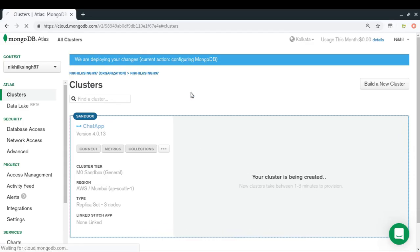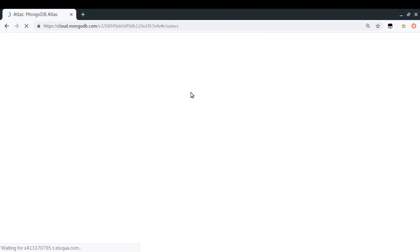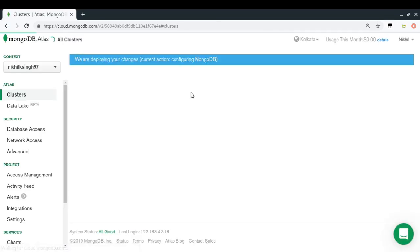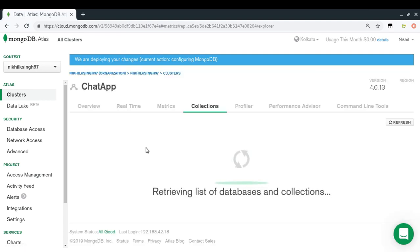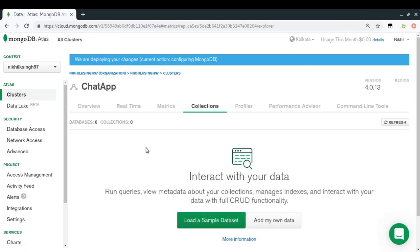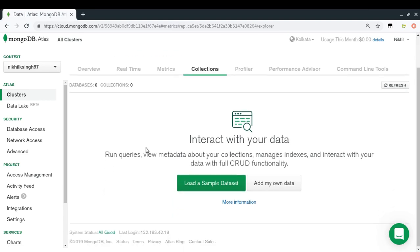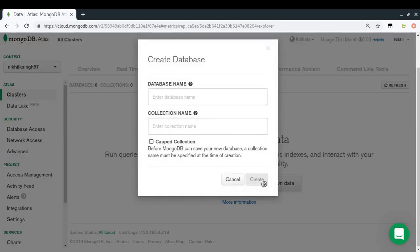The cluster is almost ready. Let me go to Collections and start by adding my own data. I don't have any database in the cluster yet, so I'll create one — I'll call it 'chatDB'.